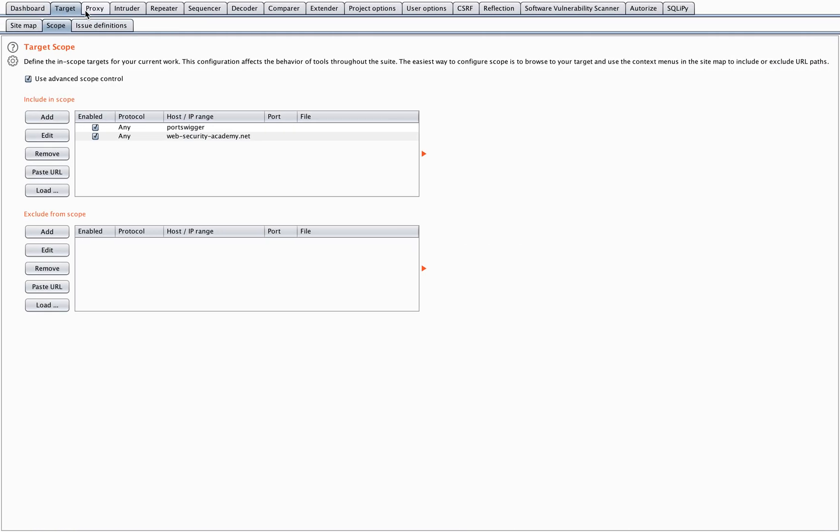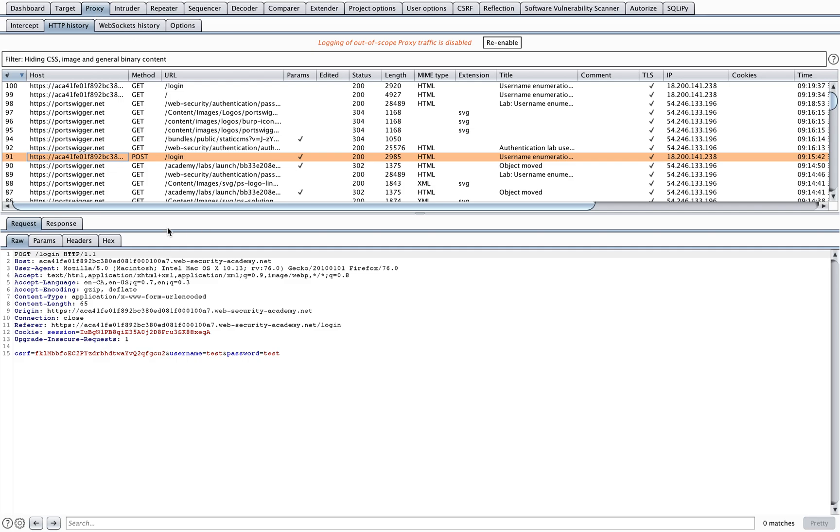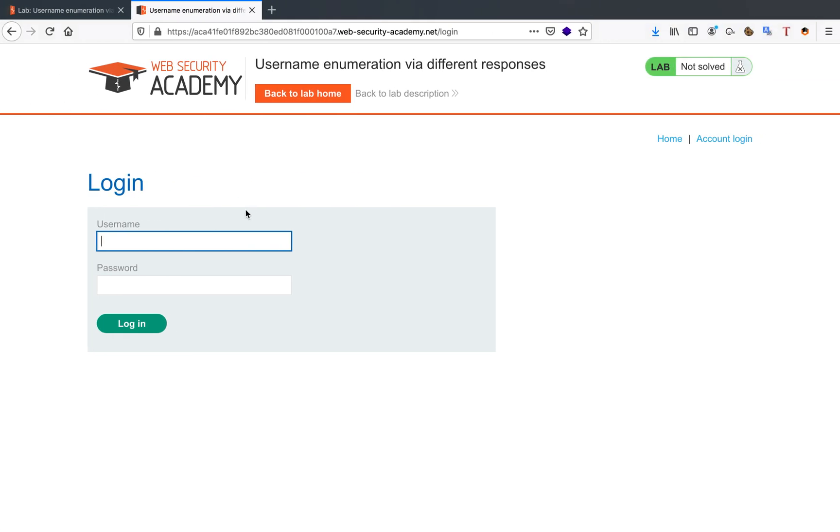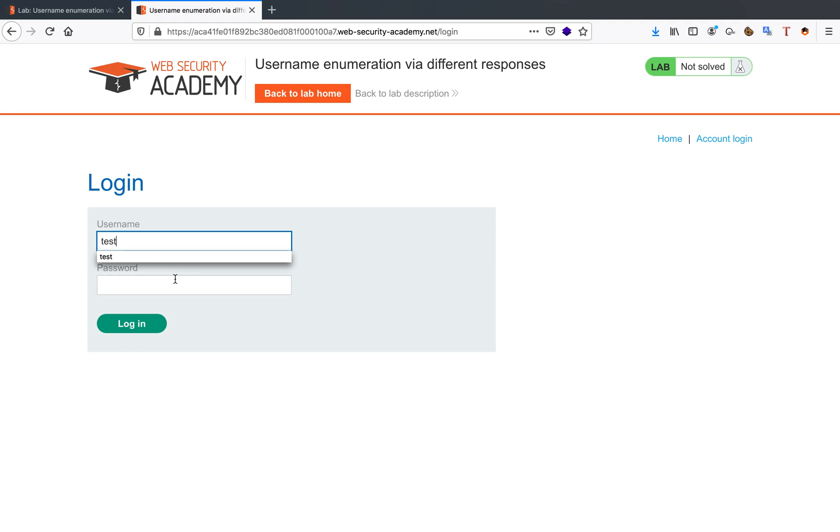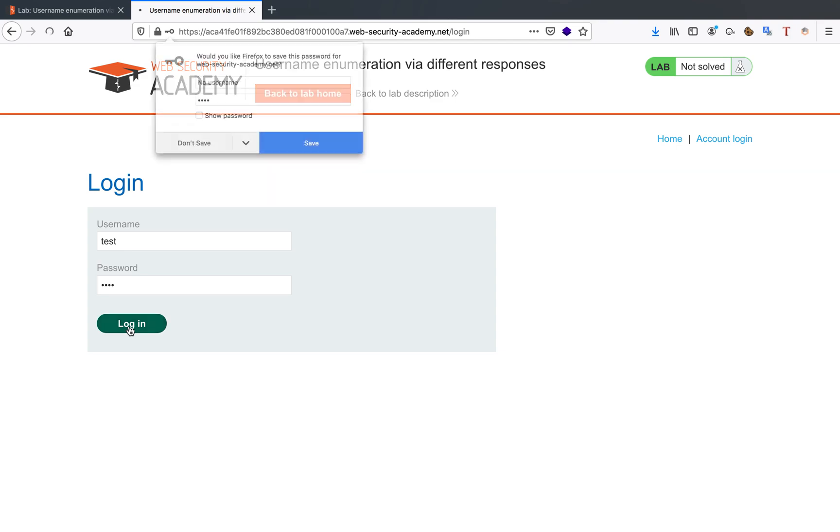As you can see, I have burp proxy open here and my target tab is set properly where the scope is what I need it to be. When I open my proxy tab and go to my HTTP history and attempt a login, I'm just going to use test as username and password because I want to brute force these. I just need any value to start with because I want the request.